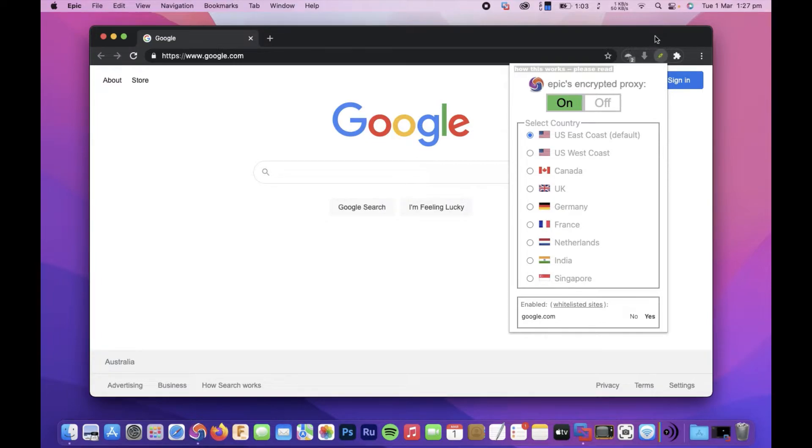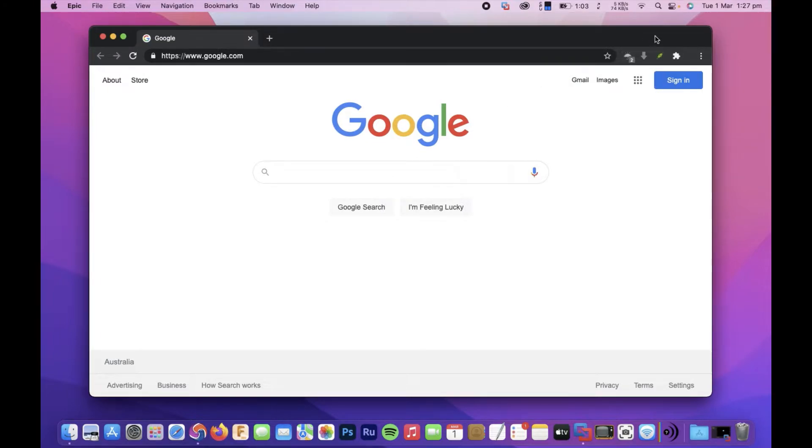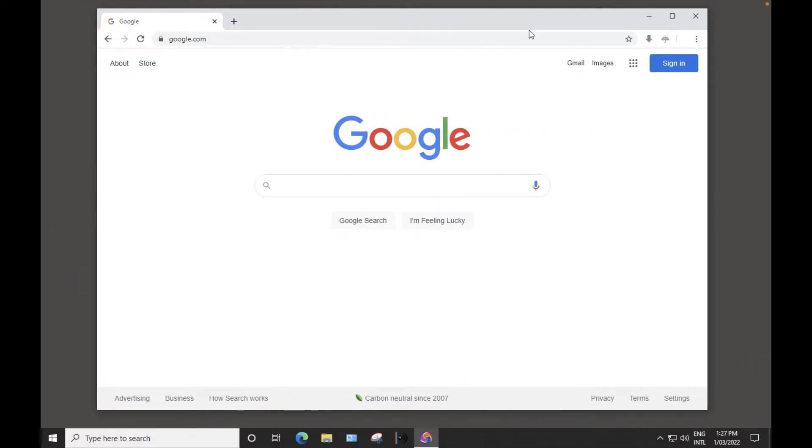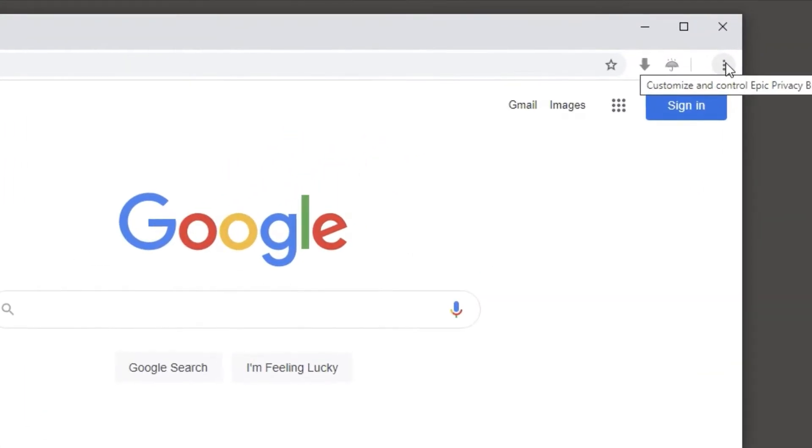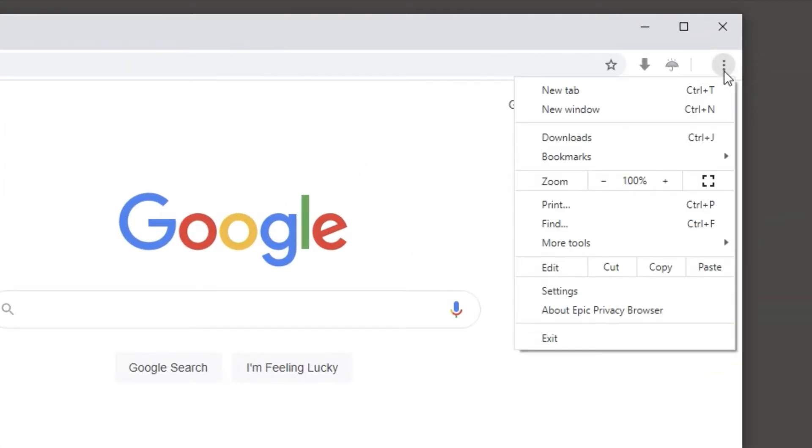It's pretty much the same on Windows, so we'll just flip over to Windows here. We've got Windows open and Epic Browser is up and running. Same deal—the three dots, and we'll select settings again.